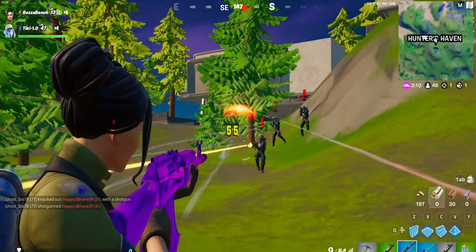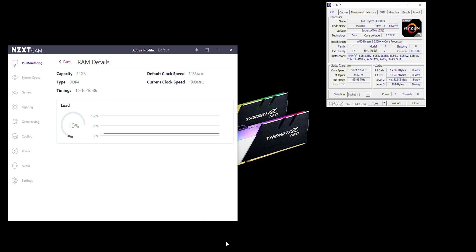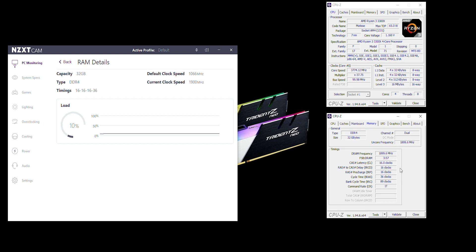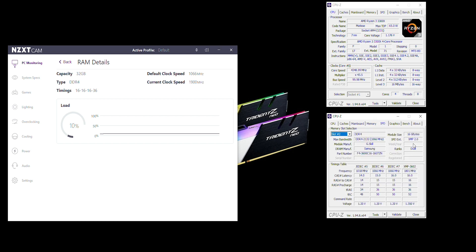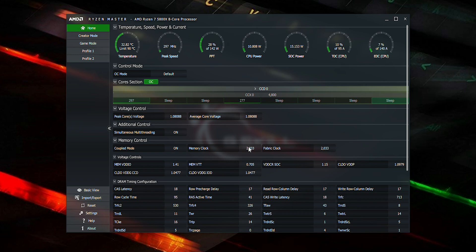With one Ryzen 3 3300X specimen, it reaches the maximum for the Zen 2 cores at 1900MHz, i.e. effective of 3800MHz. Finally, the Ryzen 7 5800X achieves 2033, i.e. an effective of 4066MHz which is a great result. After all, please take a look at our results.